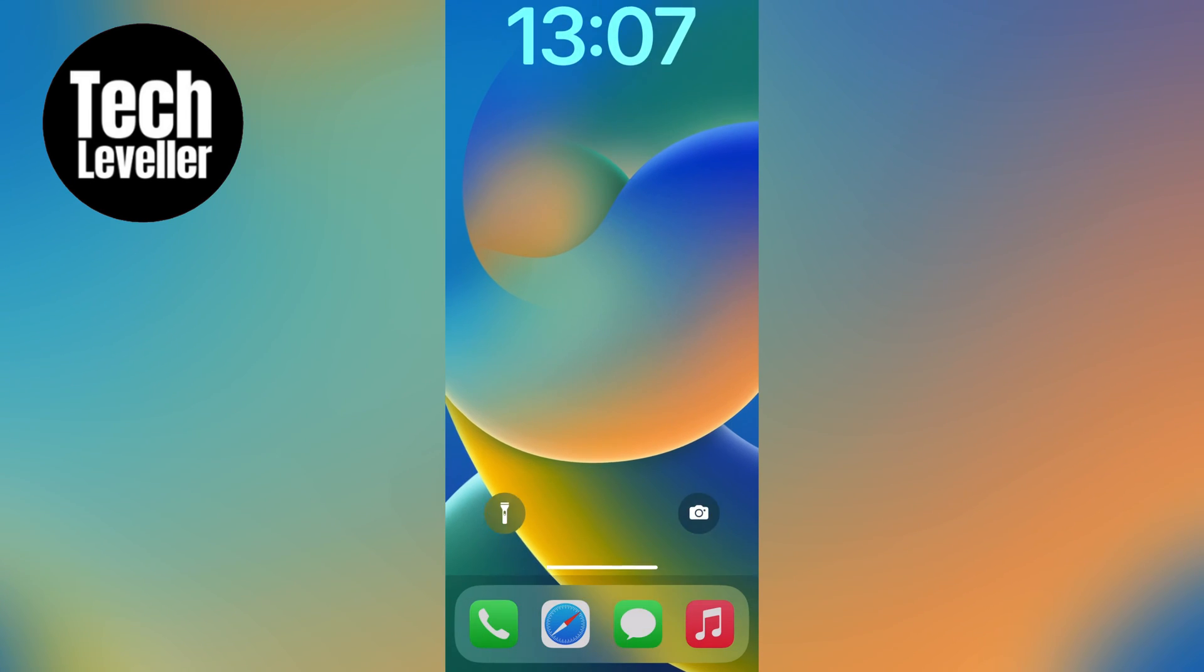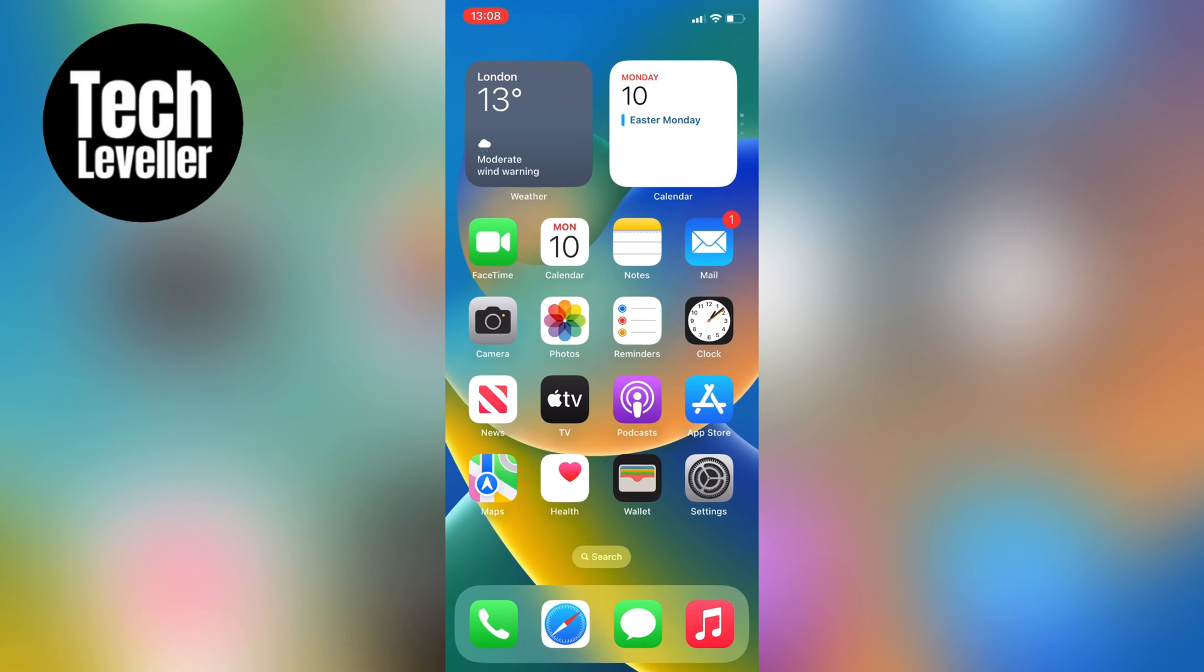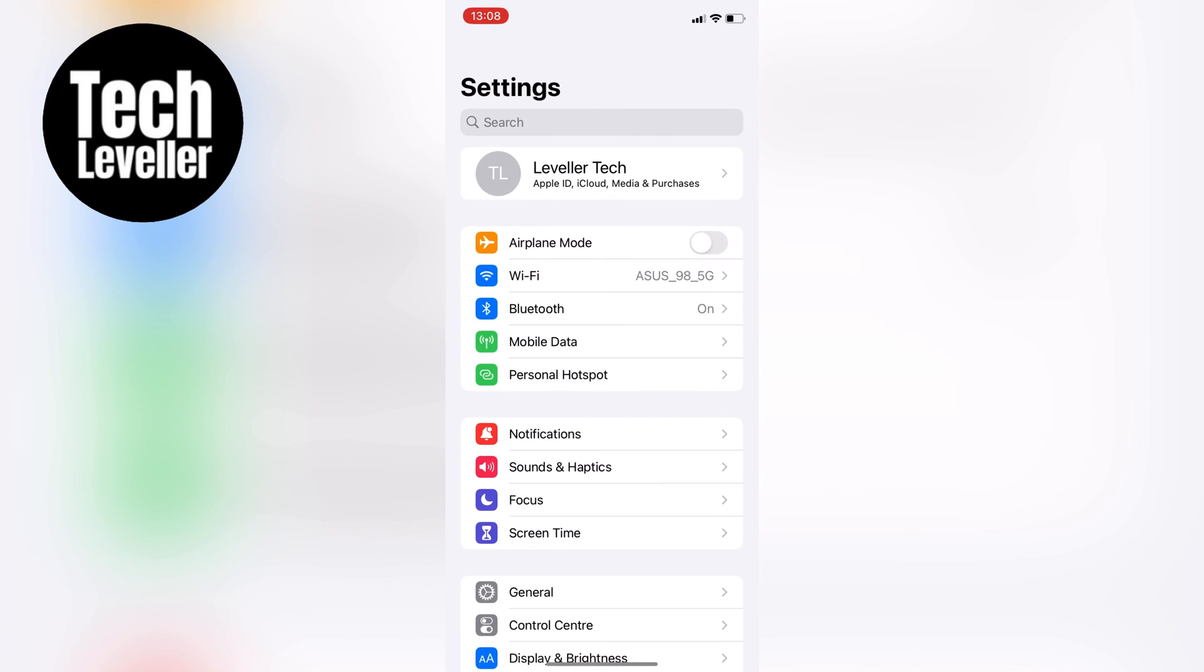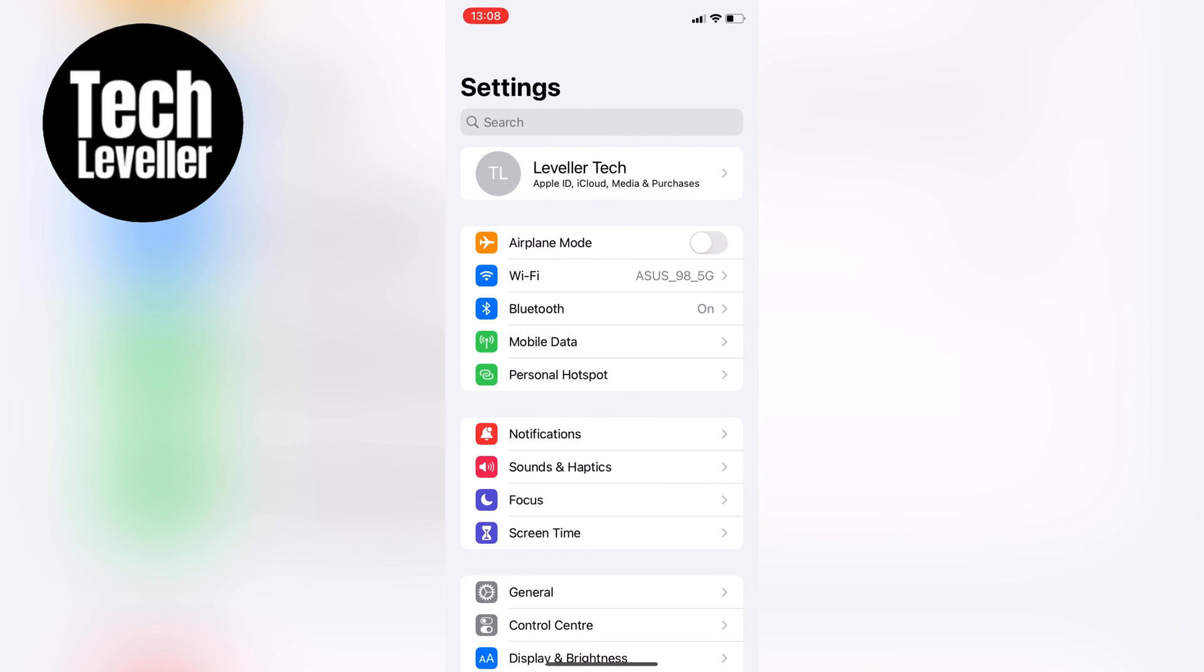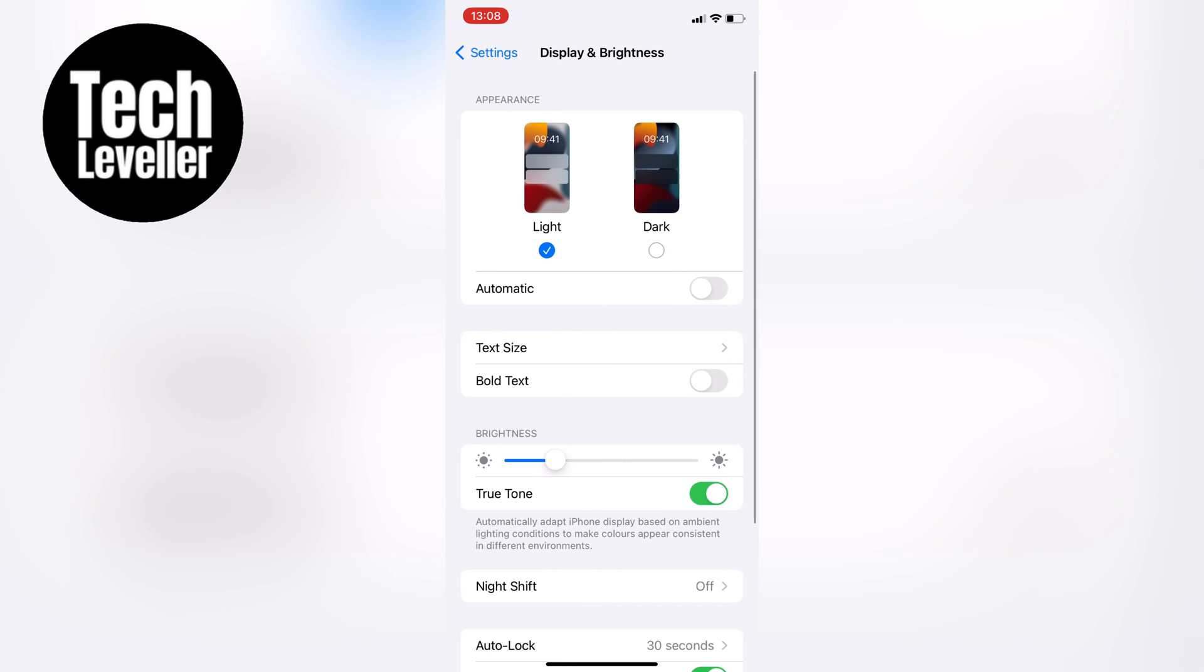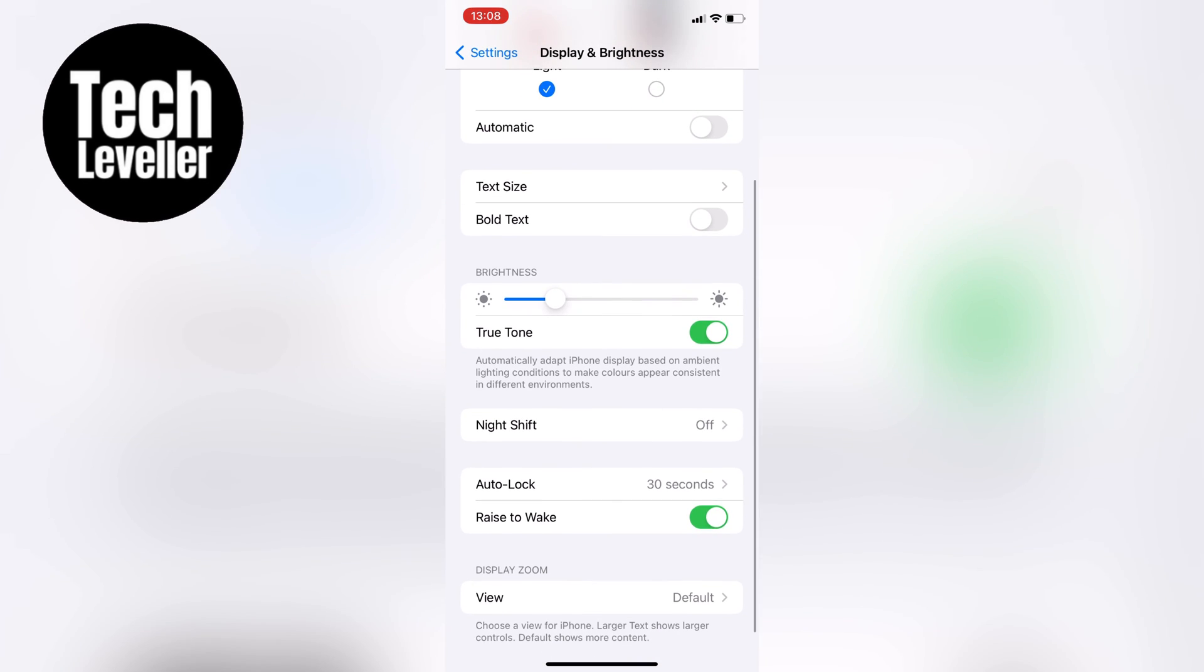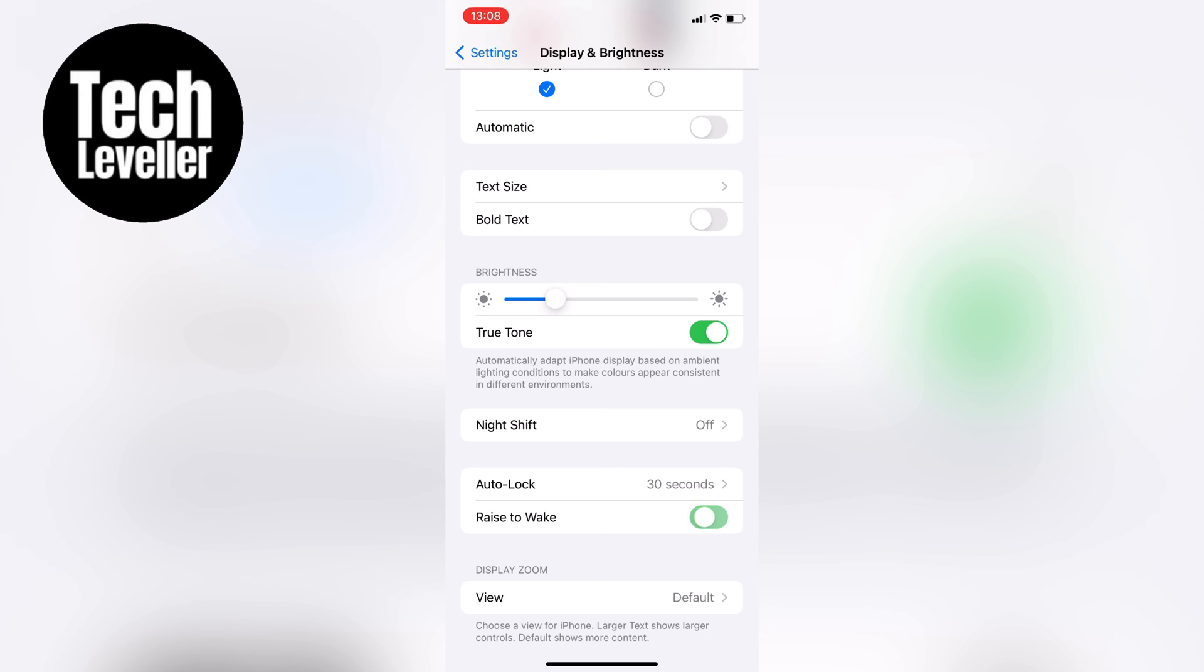The first step is to go to your iPhone settings here on your home screen and then navigate to display and brightness. You can toggle off raise to wake, which automatically turns on the screen when you pick up your phone or raise it to your ear. This option can cause the flashlight or camera button to be accidentally activated, so turning this off will help prevent this from happening.